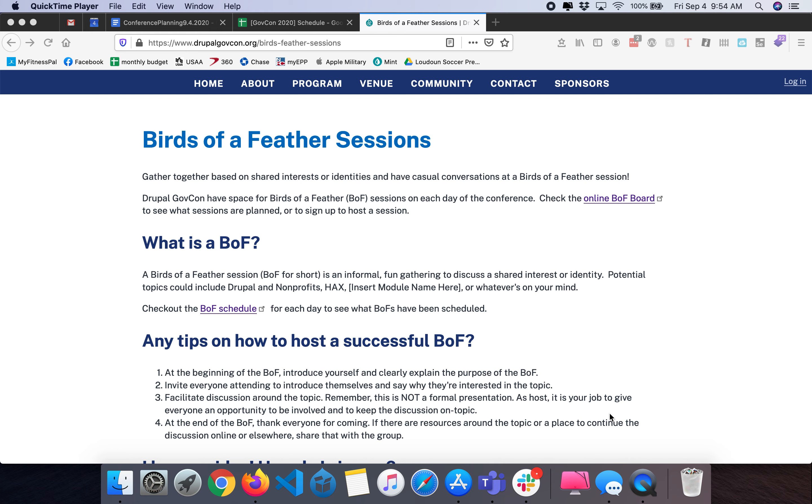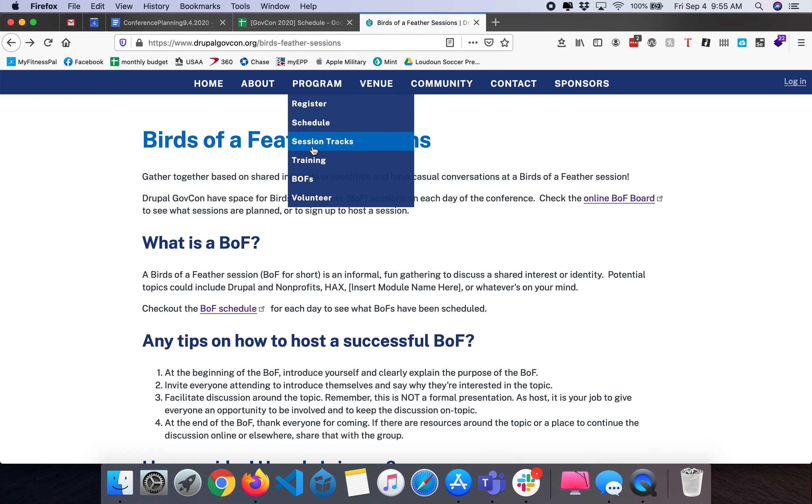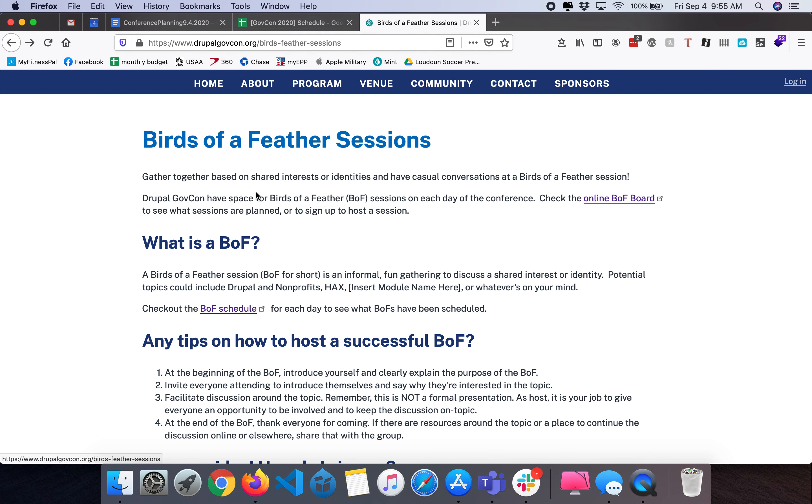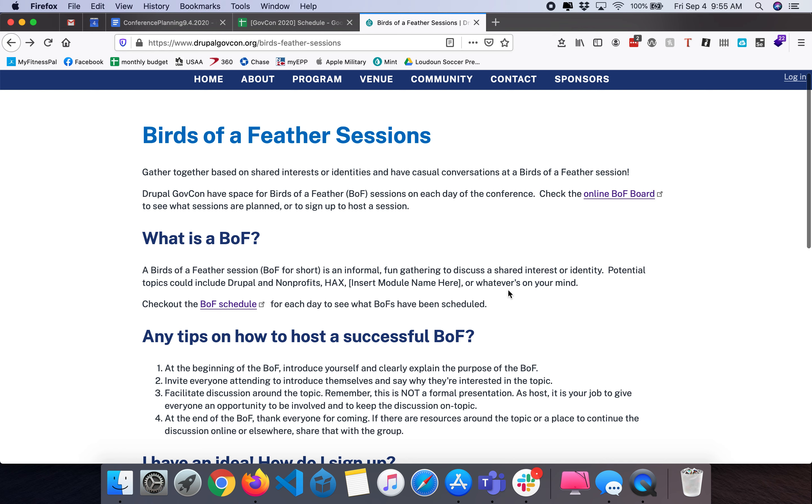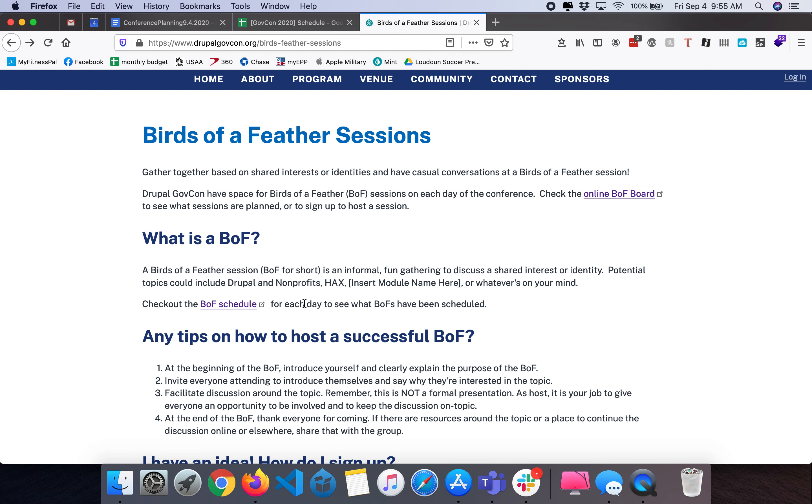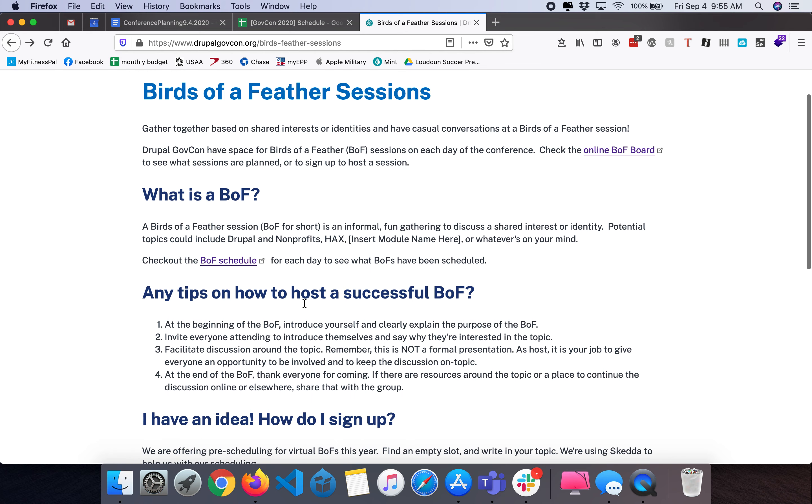I've navigated to the Drupal GovCon website and from the program menu I have selected the BOFs page. Here on the BOFs page you can see information about how to check the online BOF board. The links to the online BOF board will take you to a grid display that shows all BOFs scheduled between Thursday and Friday of the conference days.